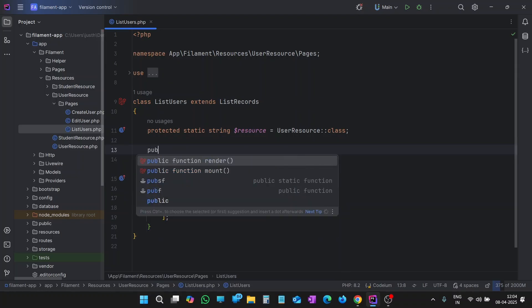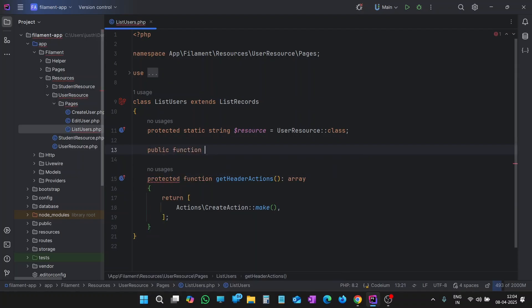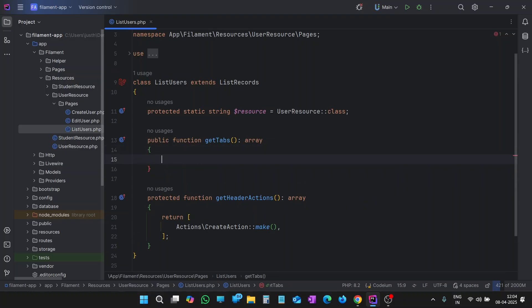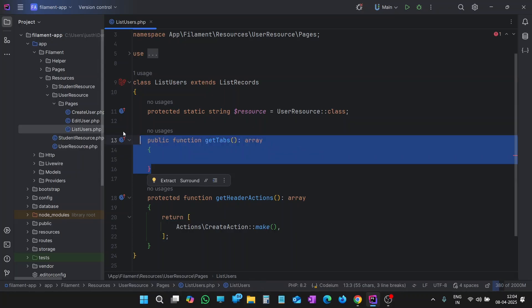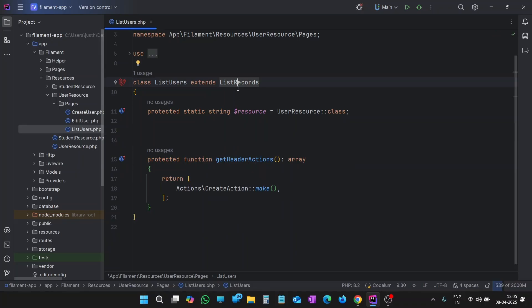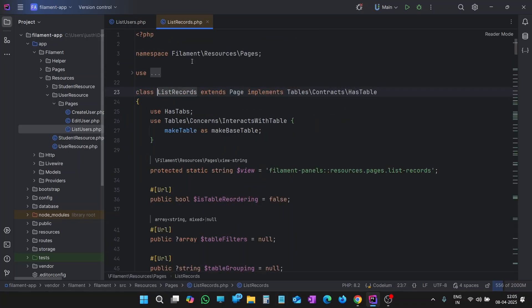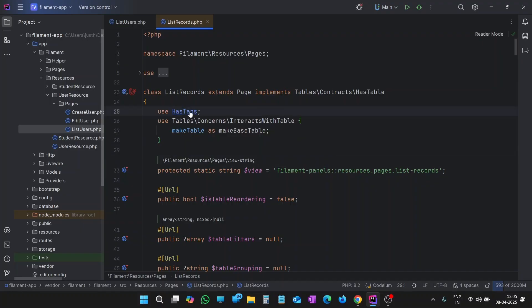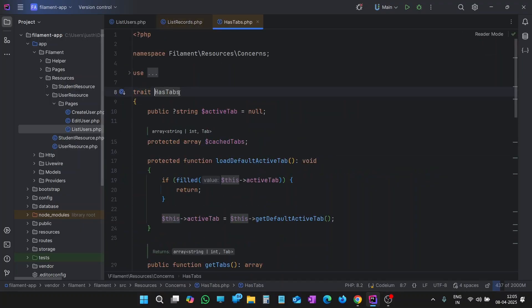So it is a public function getTabs. Let me also show you how you can find this getTabs method — let's delete this and find it another way. You can write it directly, but there is a way to find it. Let's Control+Click on the ListRecords class name. Now we are inside the ListRecords class, and here inside ListRecords we have a trait called hasTabs. Let's Control+Click into hasTabs. Now I am inside this hasTabs trait.